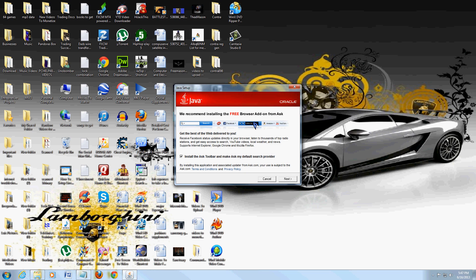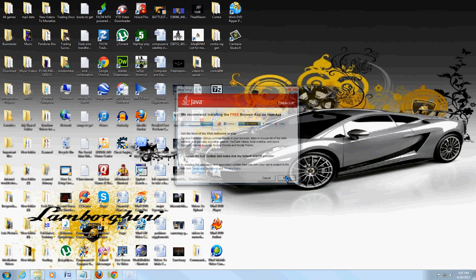There it goes. Uncheck, and I repeat uncheck the install Ask toolbar, unless you want that toolbar there. But uncheck that. We don't want any garbage here. Click next.